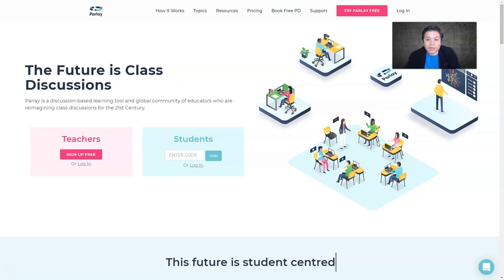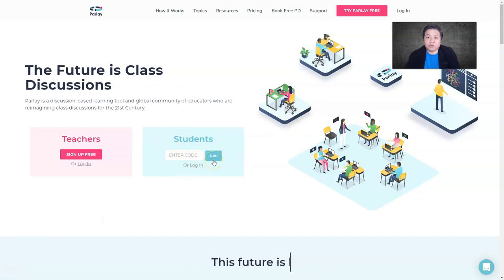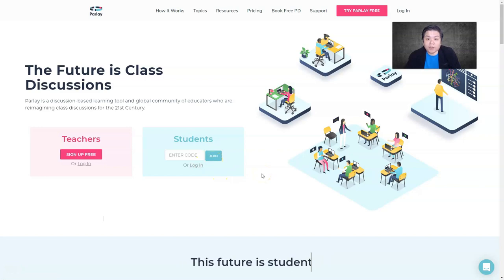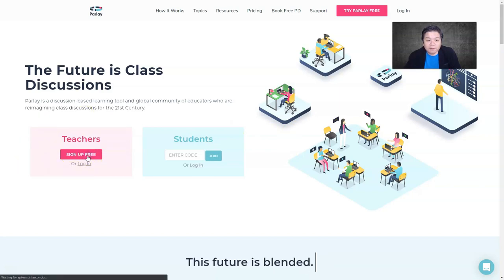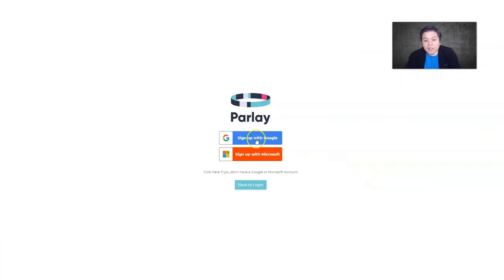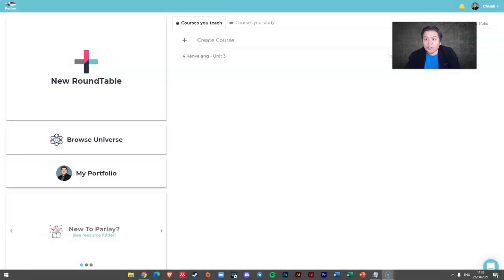Like most tools out there, you create a round table, give the code, and the student can join directly. You can also ask them to sign in so you can keep track of who's involved in your session. If you have no account, just click 'Sign Up for Free' — you can sign up using your Google or Microsoft account.